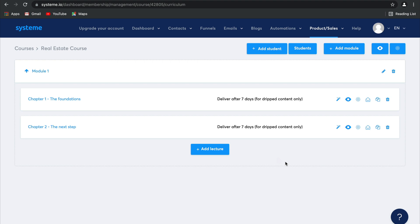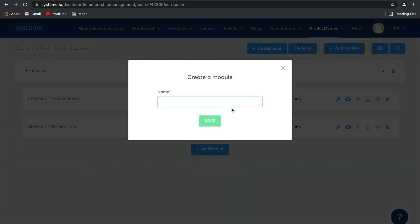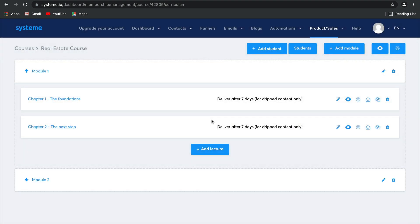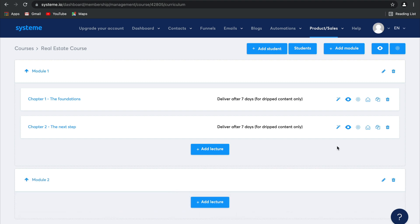Let's go ahead and add another module. So we're going to call this one Module 2. Click on Save. And there we go. Module 2 is ready.